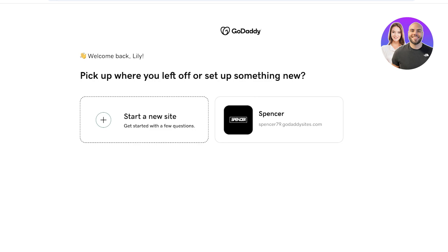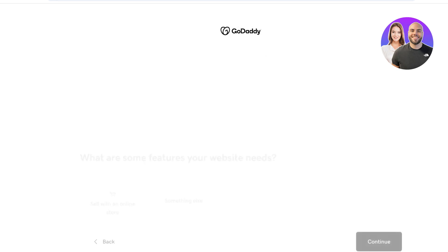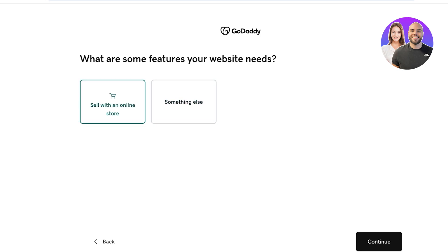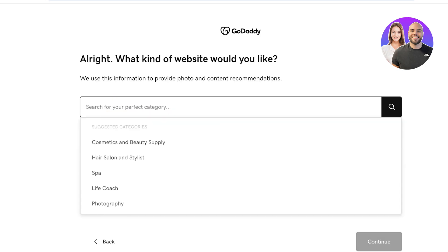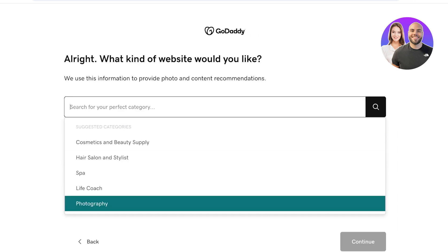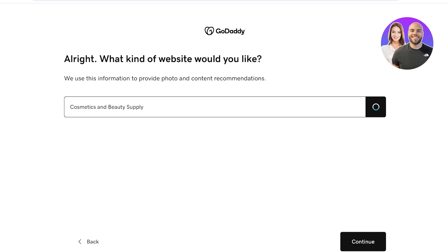Once we've done that, we're going to click on Start a New Site and then choose what we're looking to create with our GoDaddy website — so if we're looking to sell products online or if we want to build a website for something else, let's say we want to build a portfolio website. After that, you're going to specify what kind of website you would like. For us, let's say this is going to be a fashion blog.